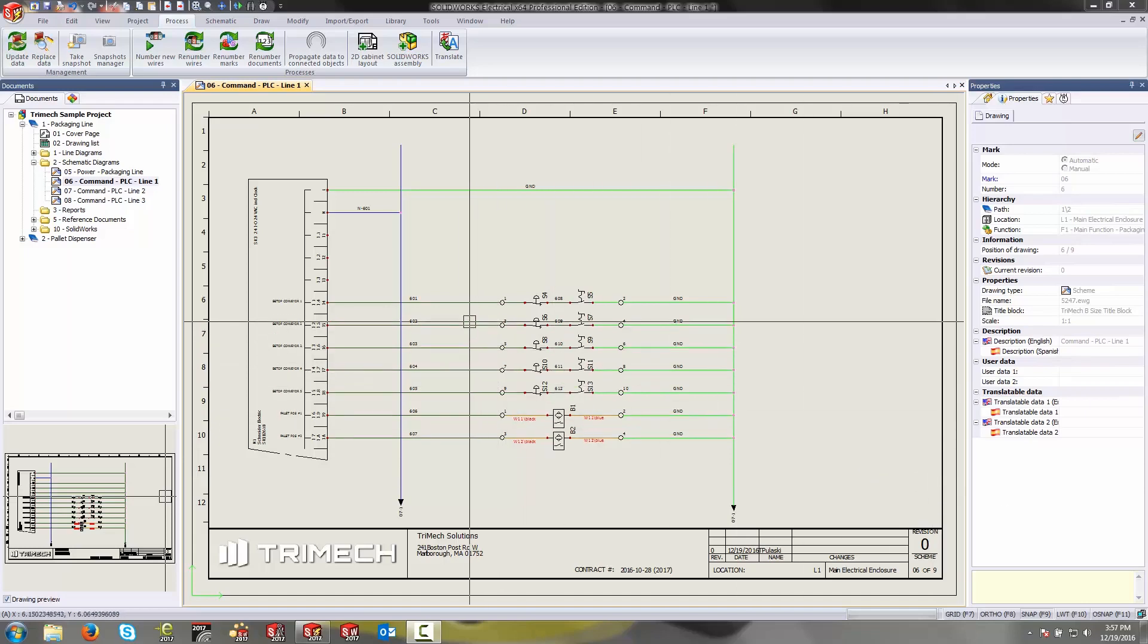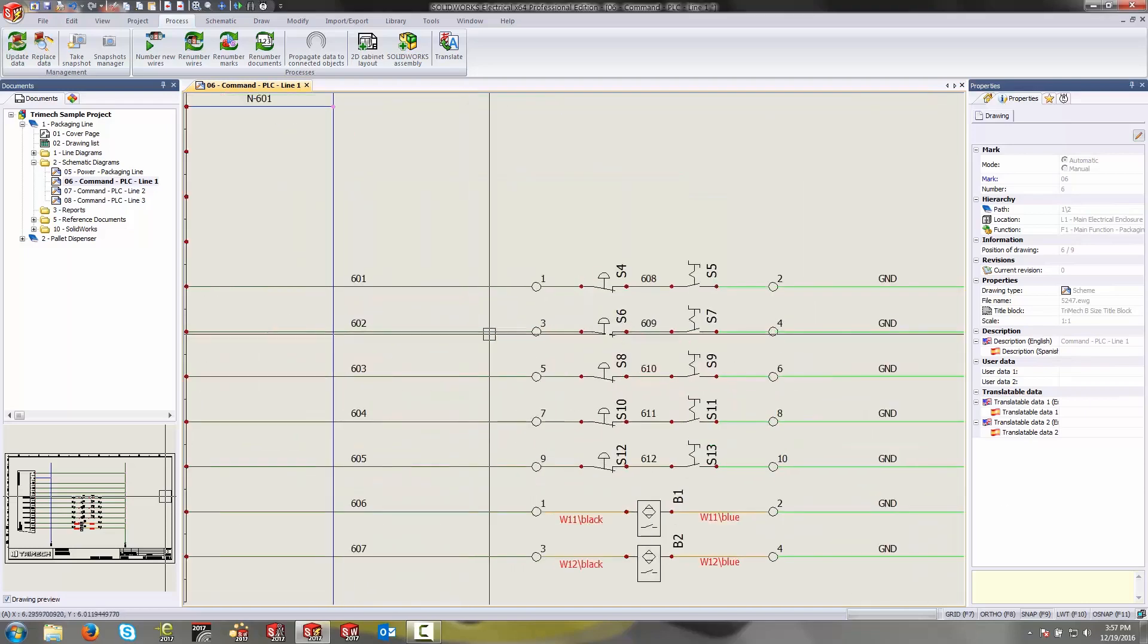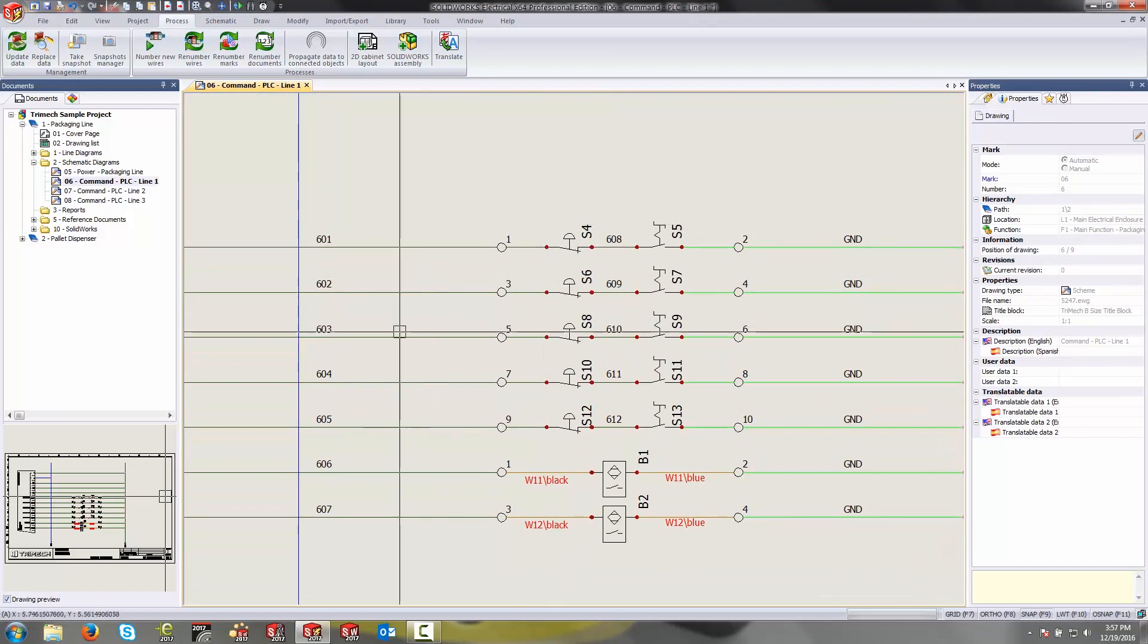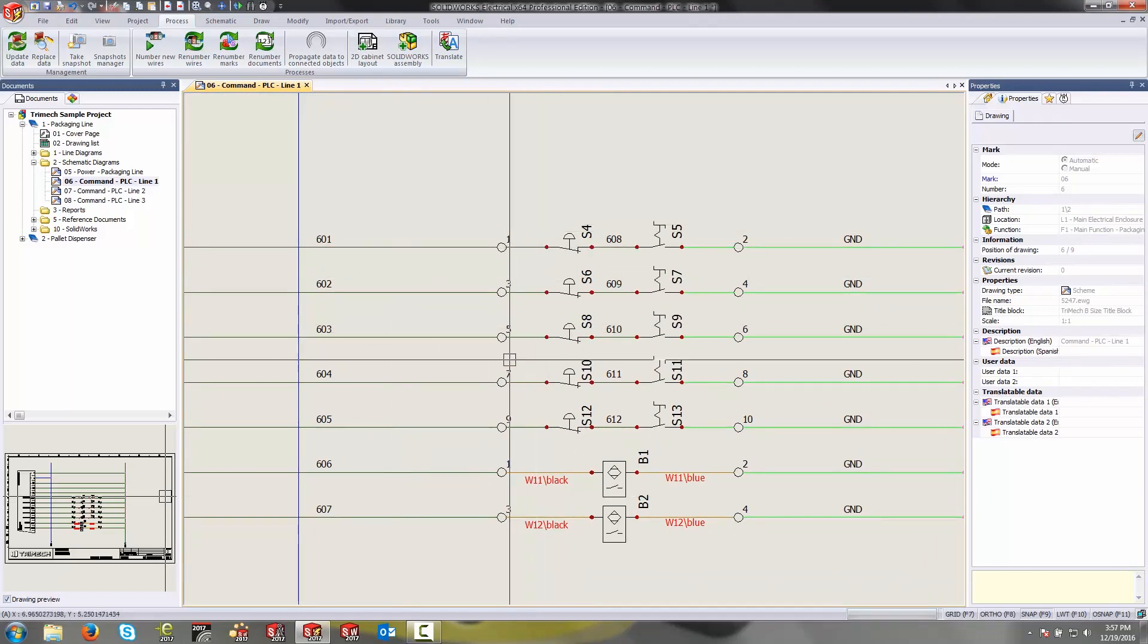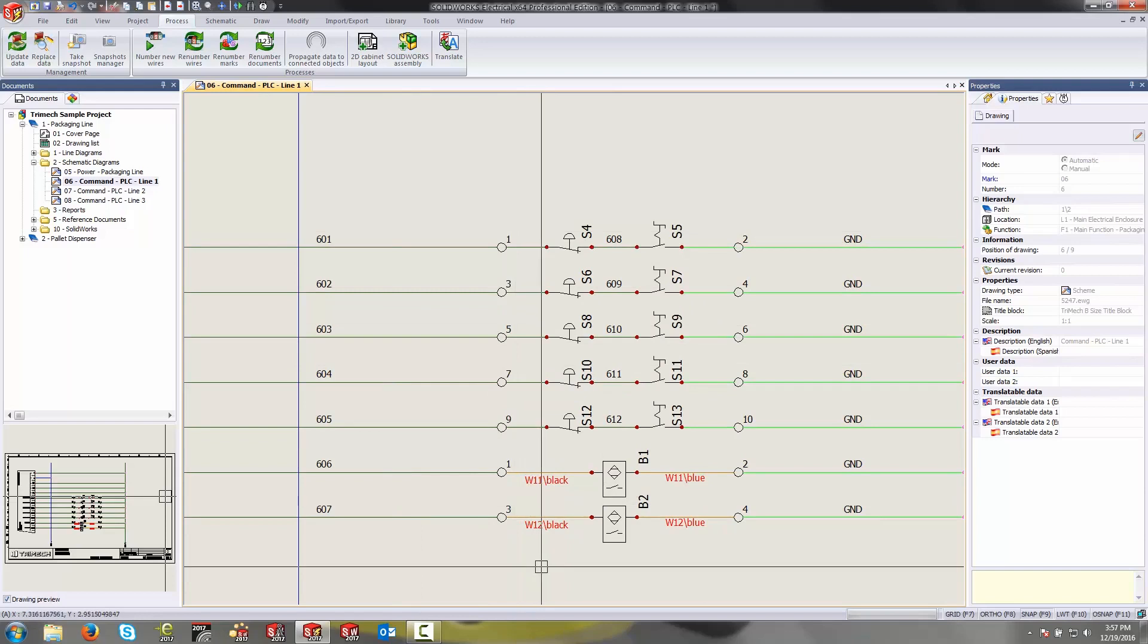The first thing that I want to do is I want to take my wire marks that are labeled out here according to the page that they're on and push those to my terminal marks which right now are just using a flat numbering system.